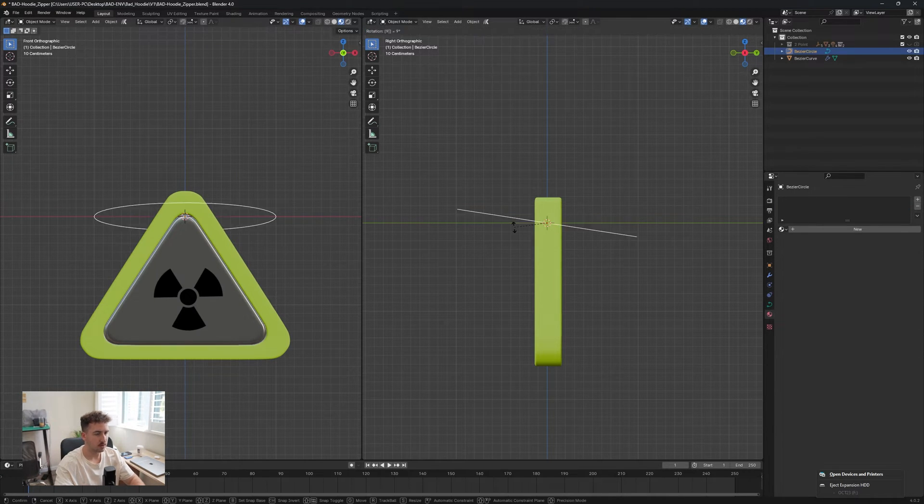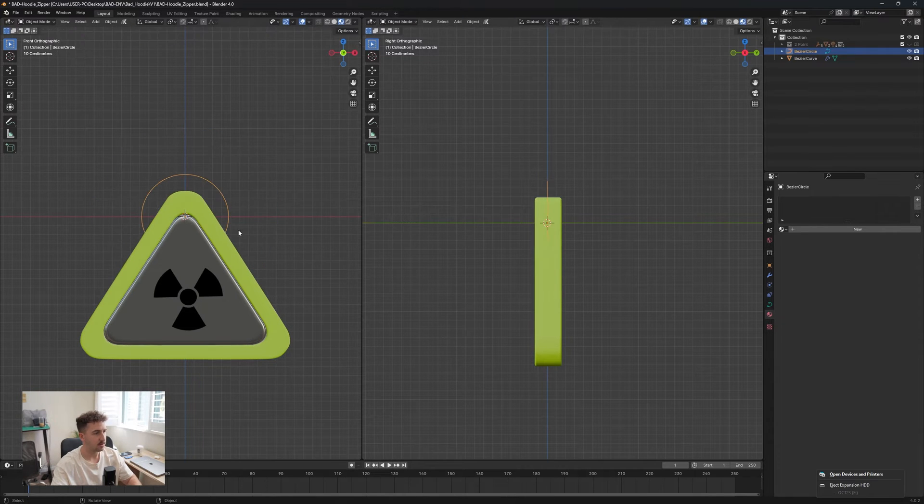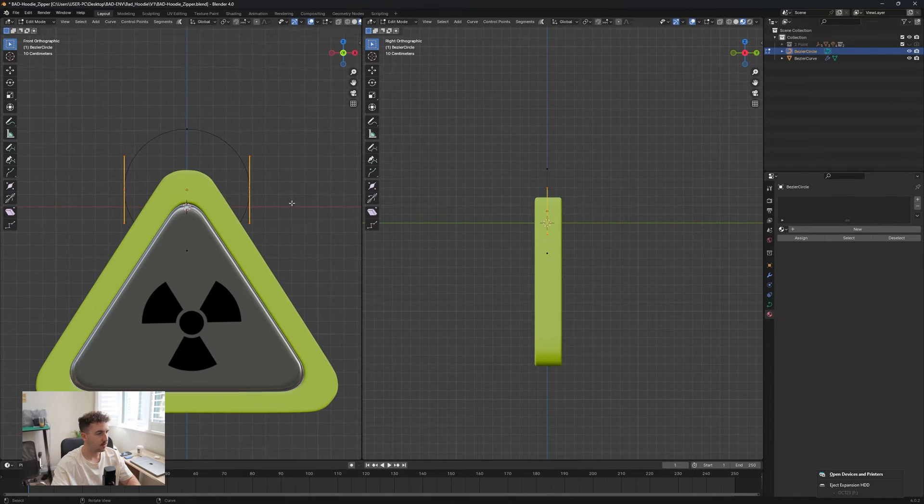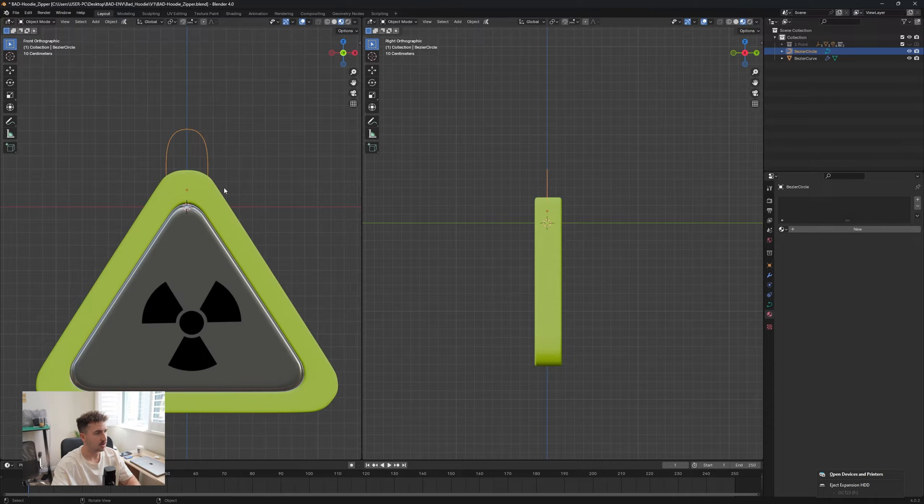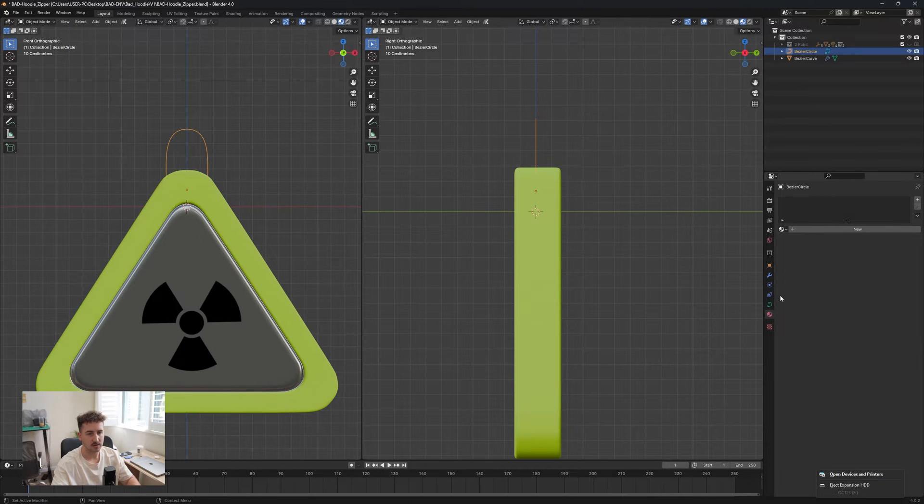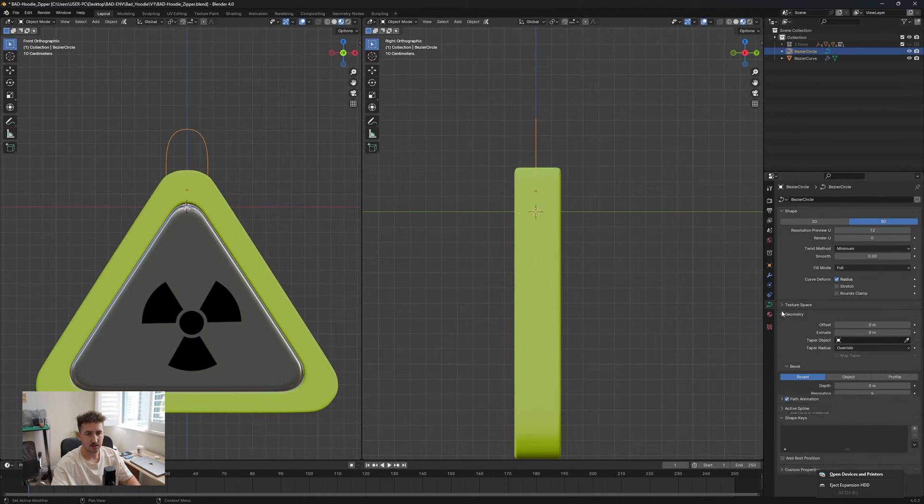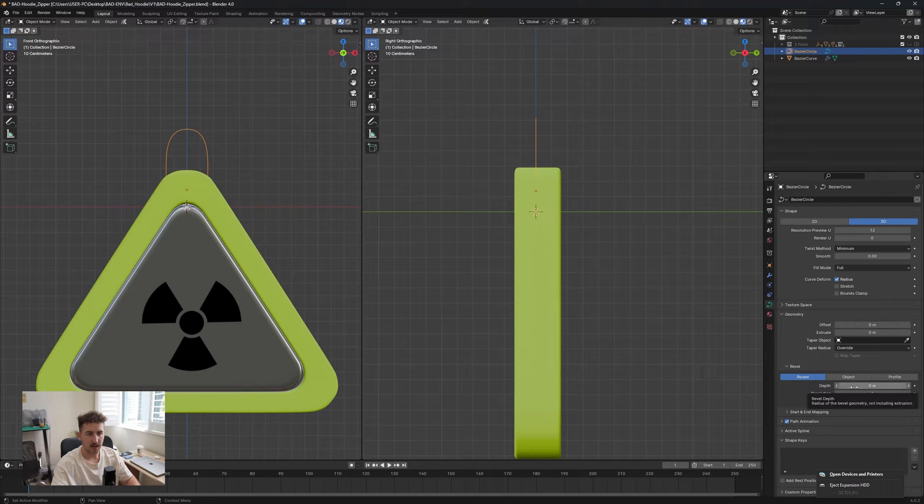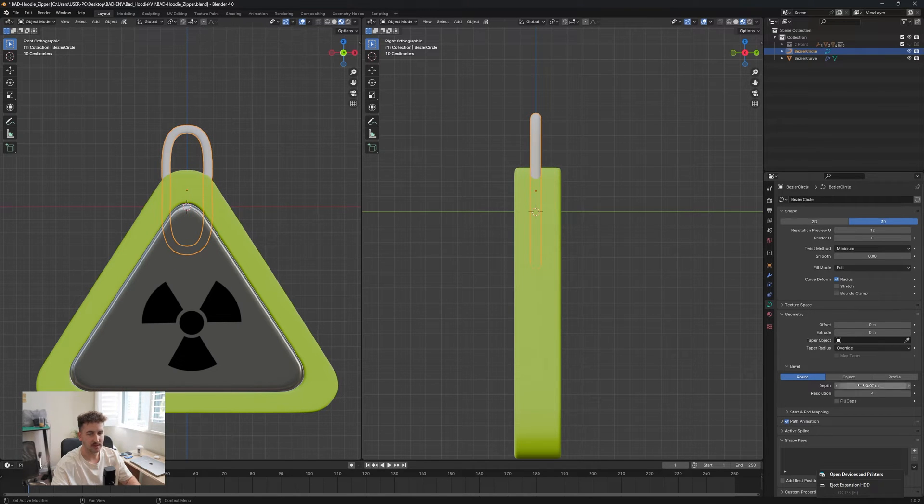You're just going to rotate this by 90 degrees, leave it as is, bring it in. From here we can scale in the middle like so and we're pretty much good to go. We're going to go down to our data section, go into our geometry and add some depth so we have a rounded piece.